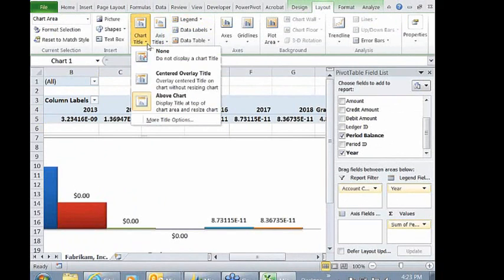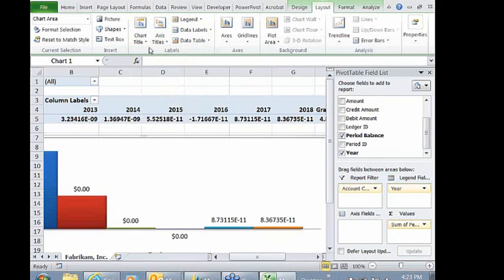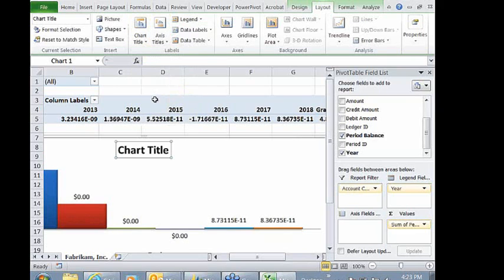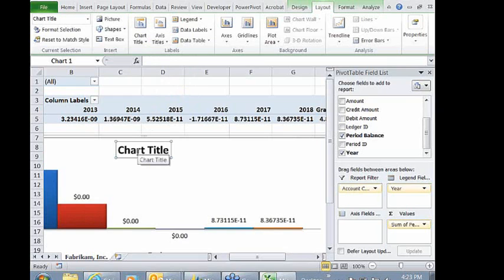Chart titles. I usually select none at first and then reinsert it to make sure that I can see it or else you can't find where it comes in at.